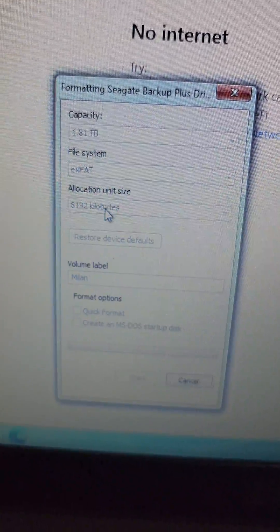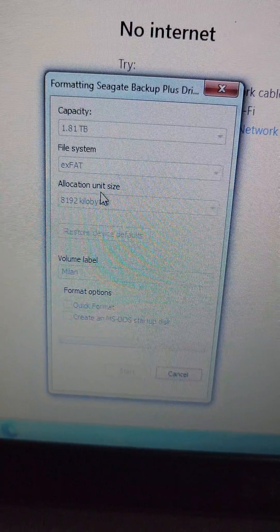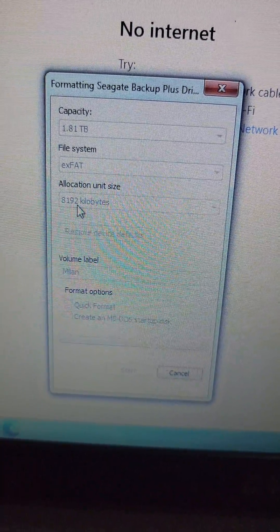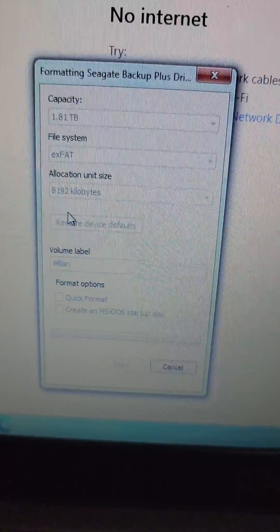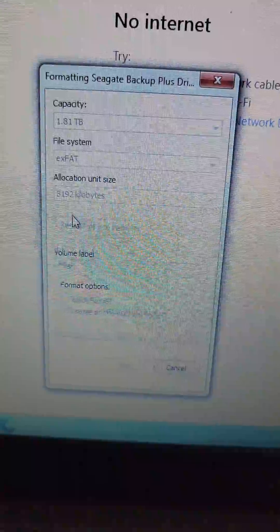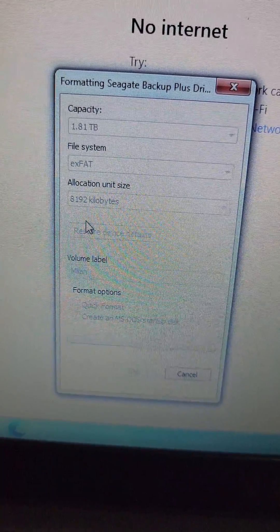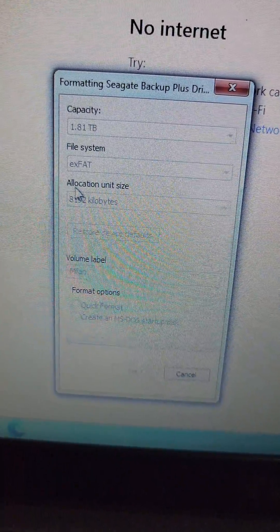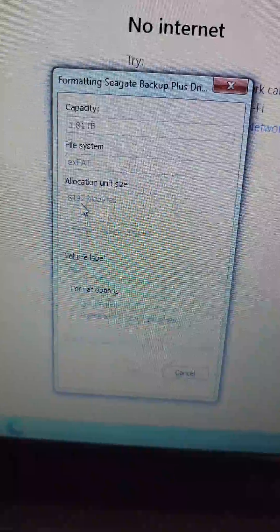For the allocation unit size, if you plan on having a bunch of small files, you choose a smaller one. The highest one was 32,000 something. If you plan on having large files like videos, choose larger, but if you have a mixture of things, just pick something in the middle like 4,000 or... I chose 8,192.